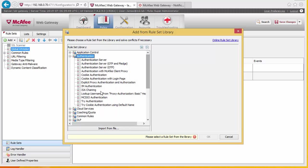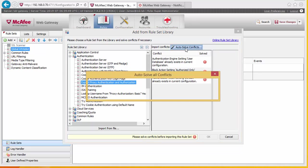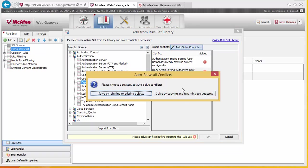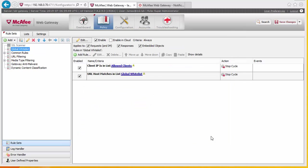What we're looking for is explicit authentication and authorization — this particular rule here. It comes up with conflicts because of the name, so we just hit auto resolve and accept the renaming and click OK.